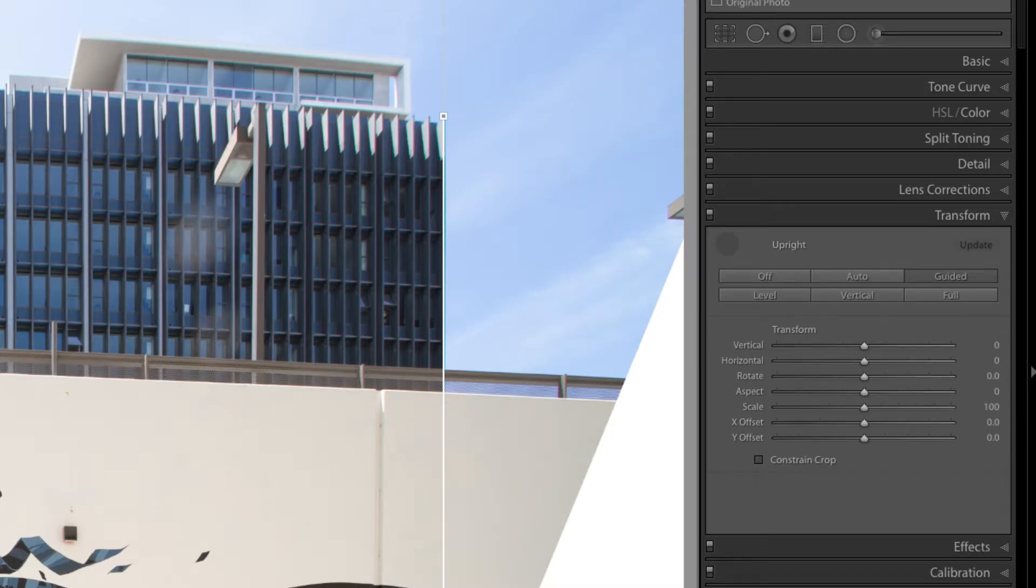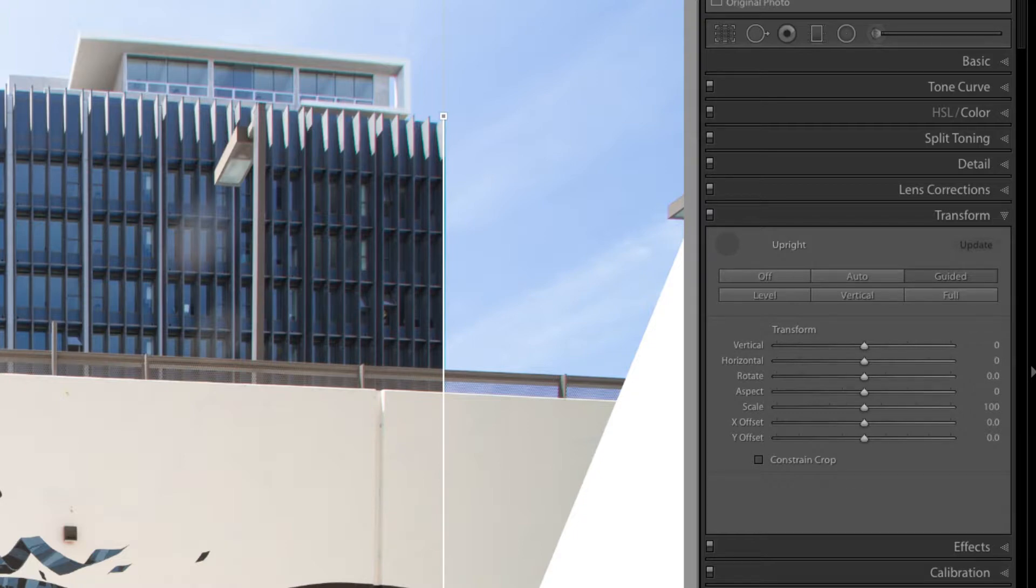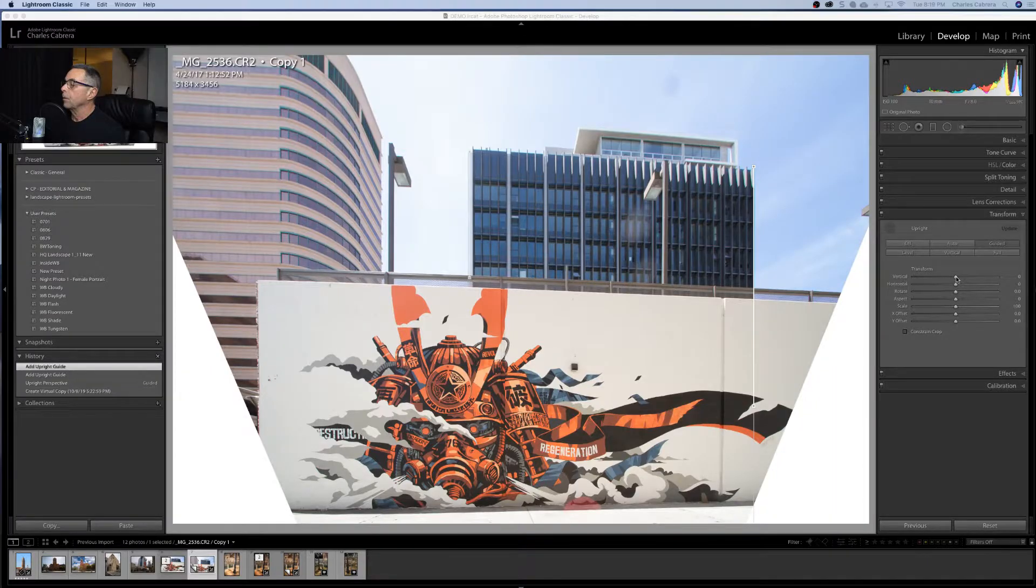On the transform panel you have all these sliders here and sometimes you can use that with the guided tool. You can use them together and that may be necessary. So let's go through some of those sliders to see what they do.